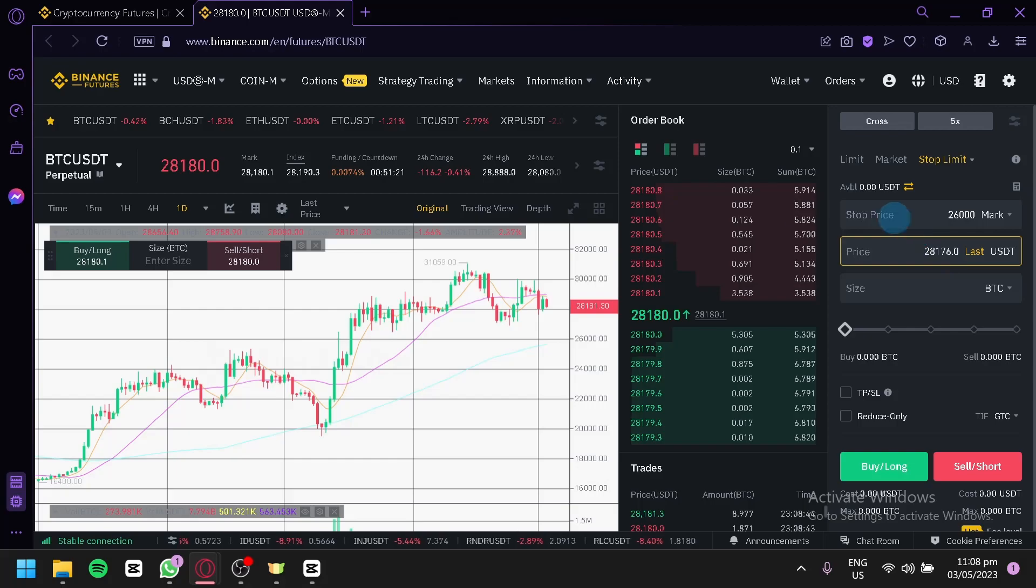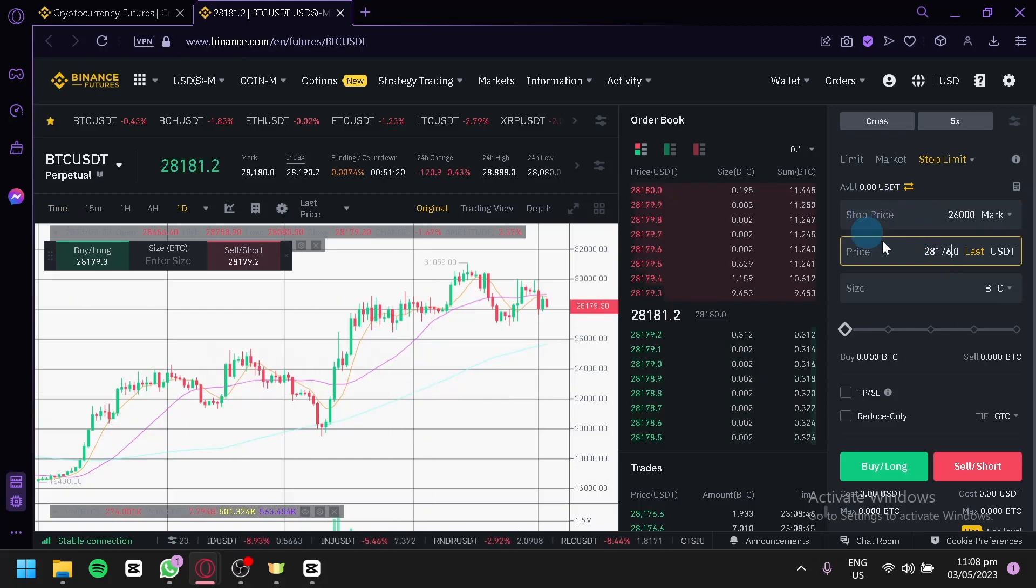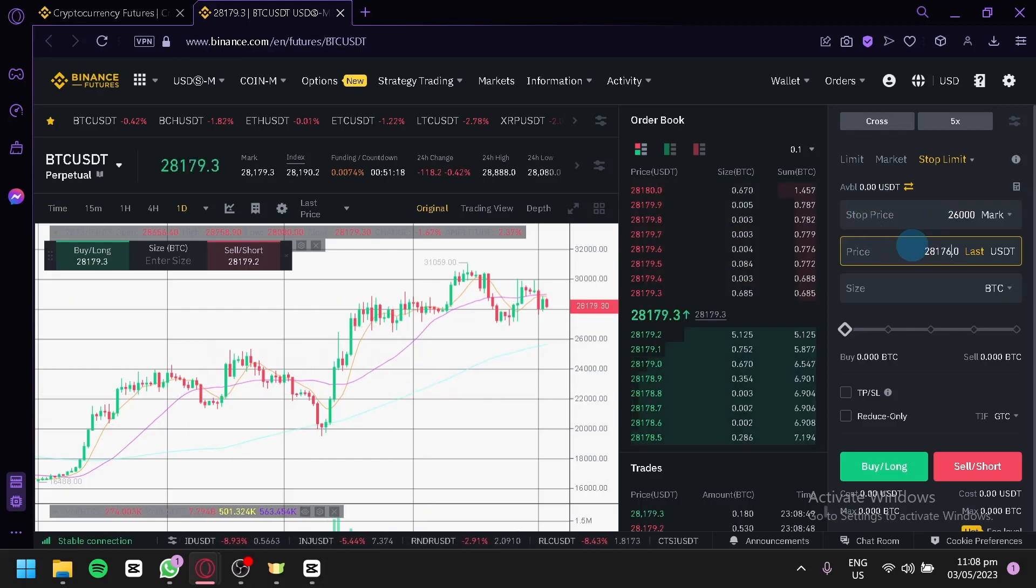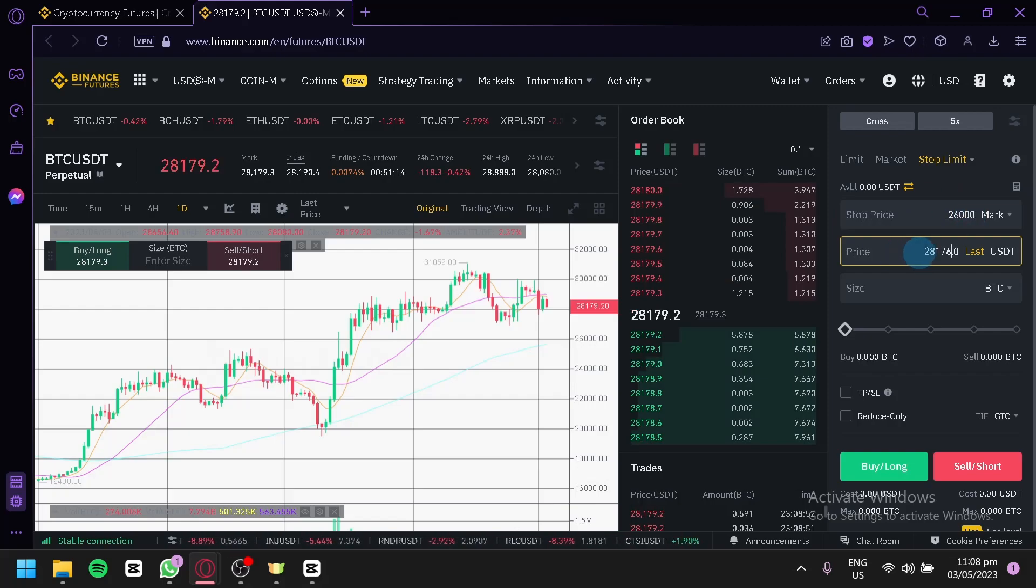It means that we would be willing to buy in the middle of these two prices over here between $26,000 and $28,000.